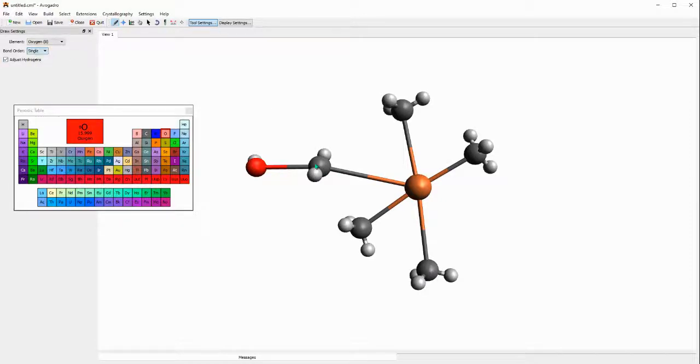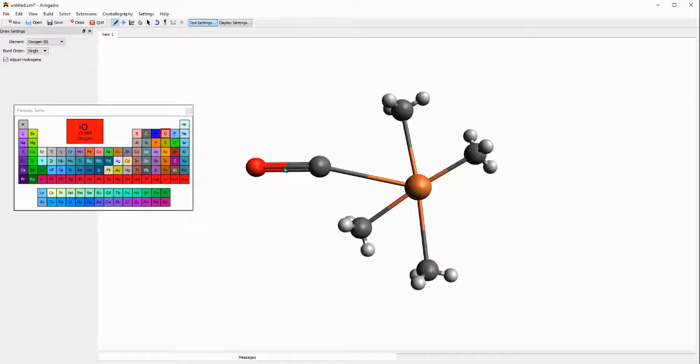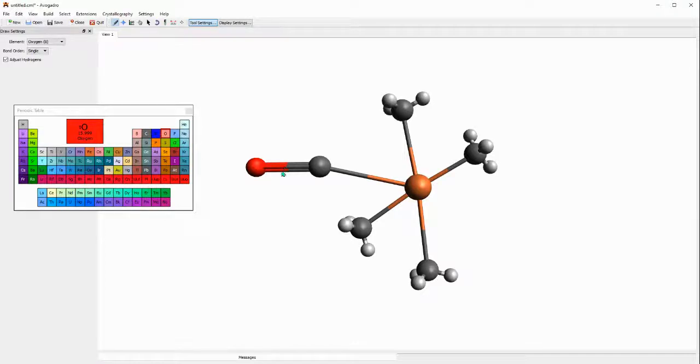When you click once you add one bond, when you click another time you add one extra bond. So the more you click on the bond the more bonds you add. You cannot have more than three bonds in this case.